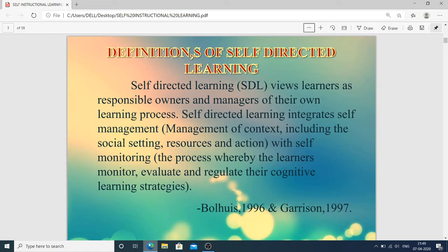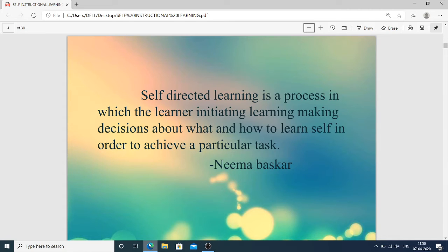Self-directed learning views learners as responsible owners and managers of their own learning process. It integrates self-management with self-monitoring. Self-management covers management of context including social setting, resources, and action — managed by the learner itself. Self-monitoring is the process whereby learners monitor, evaluate, and regulate their cognitive learning strategy. SDL is a process in which the learner initiates learning and makes decisions about what and how to learn in order to achieve a particular task.